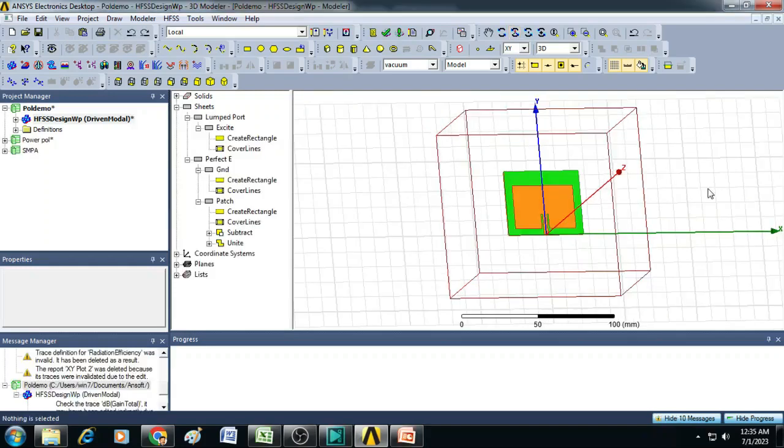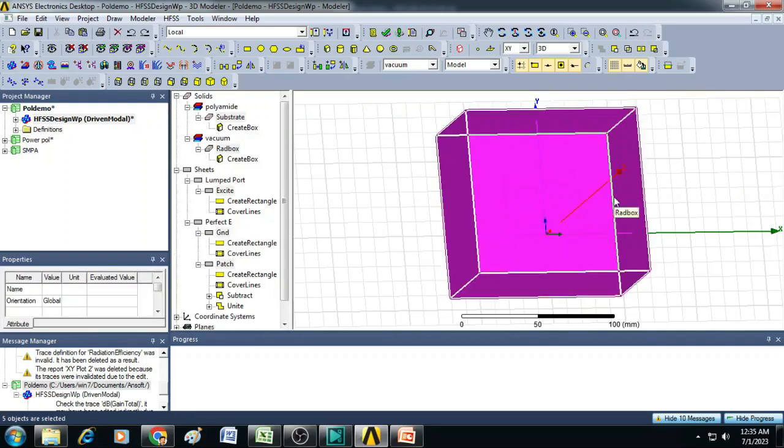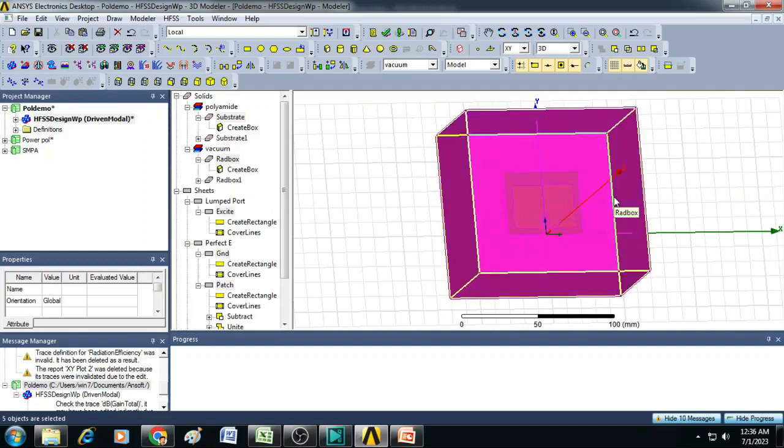To begin with, first let us create a copy of this entire design and shift it to a distance of 1 meter. To do that, first select this design by pressing Ctrl A and then make a copy by clicking on Ctrl C and Ctrl V. Now the copy is created.